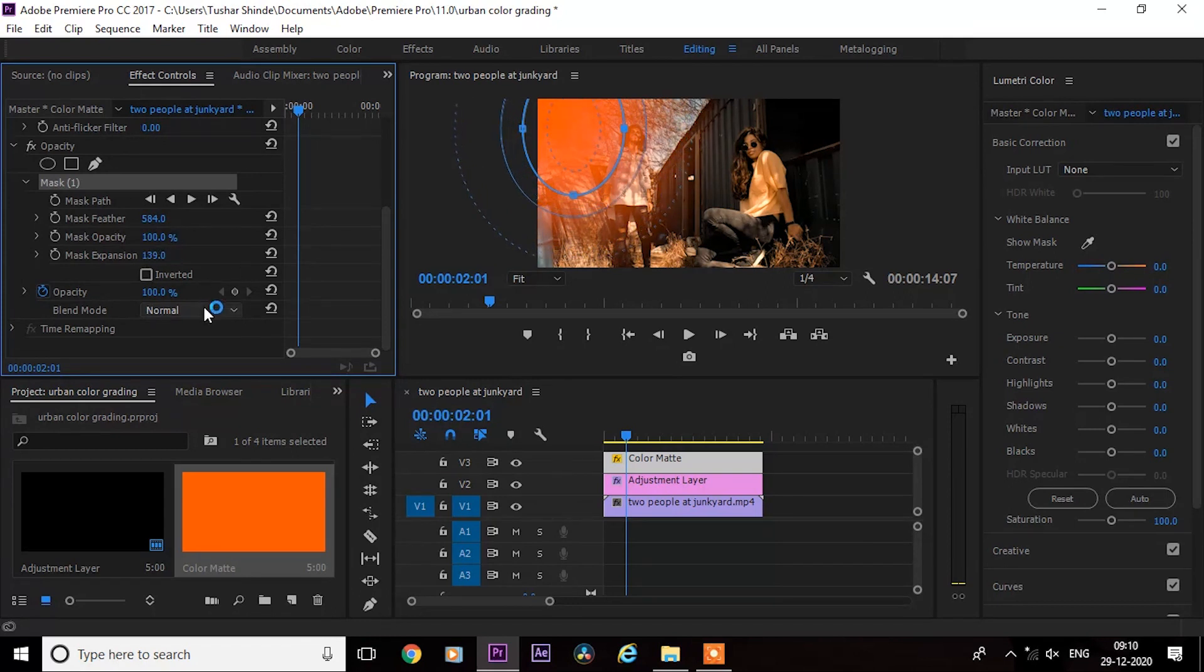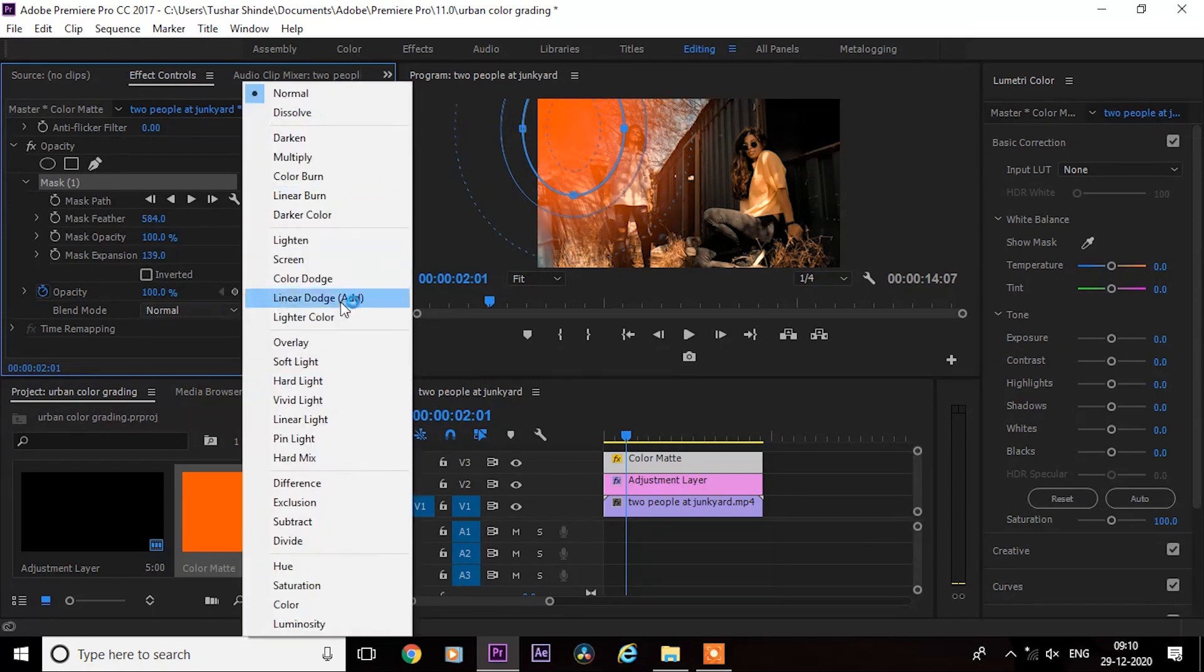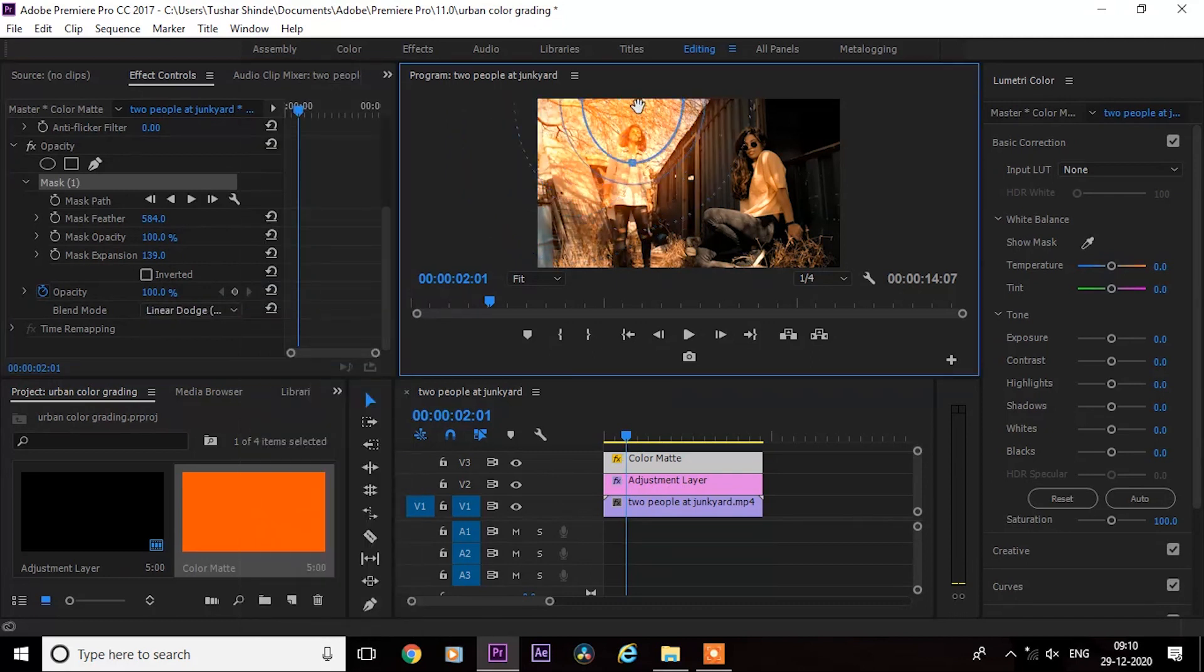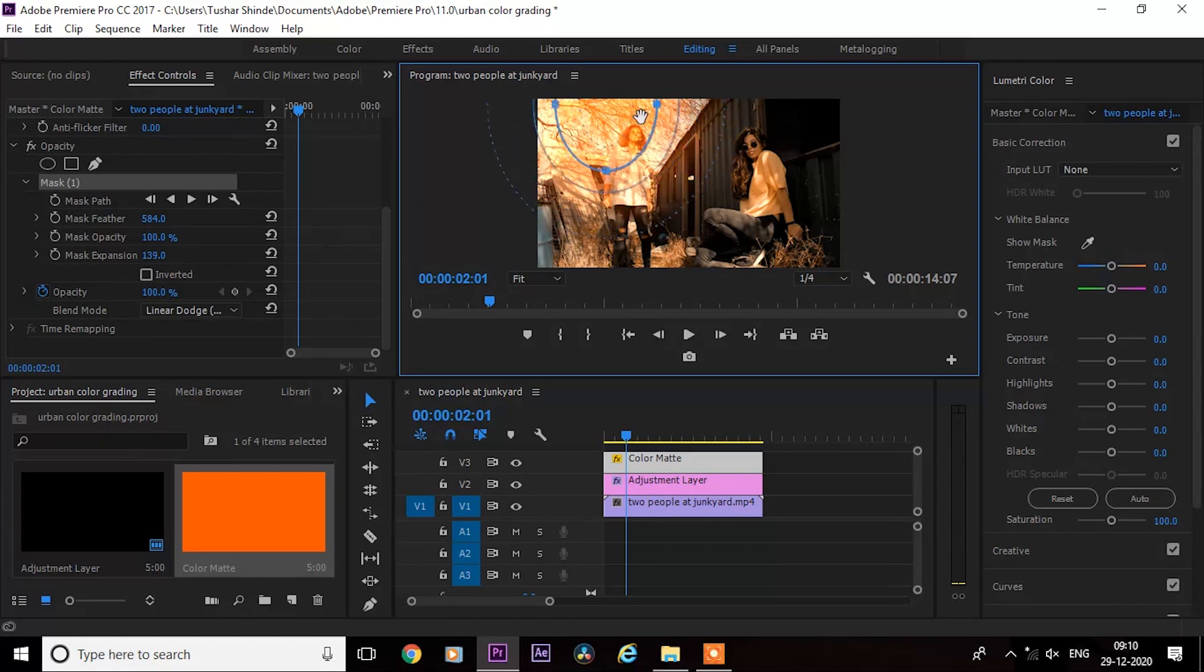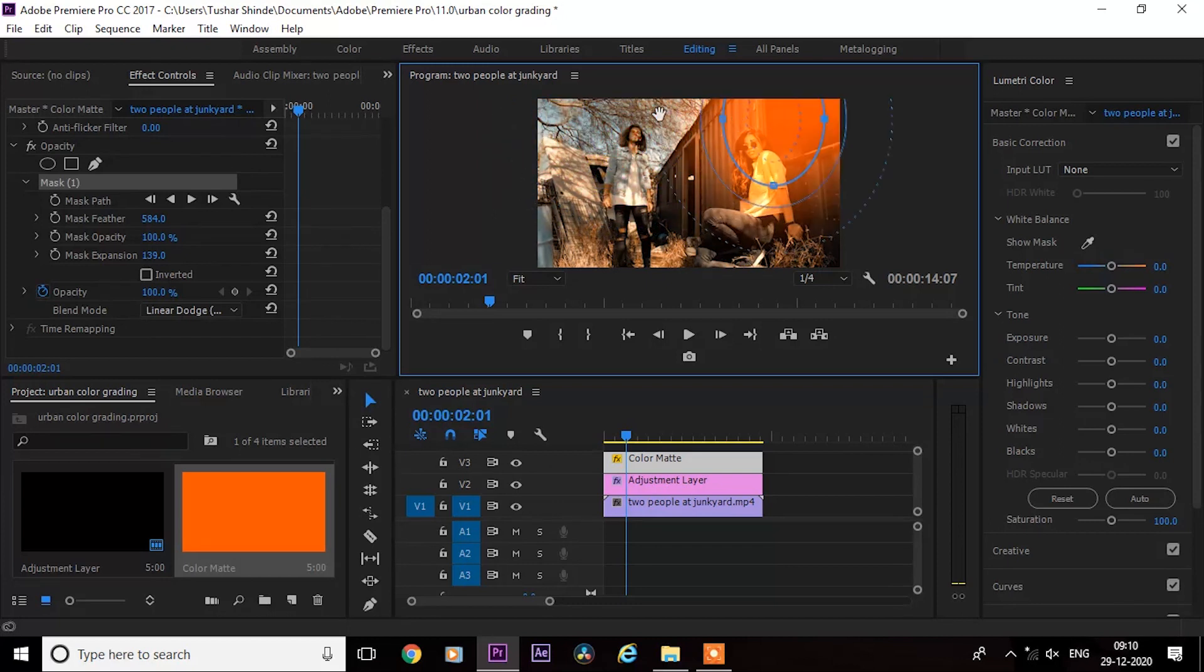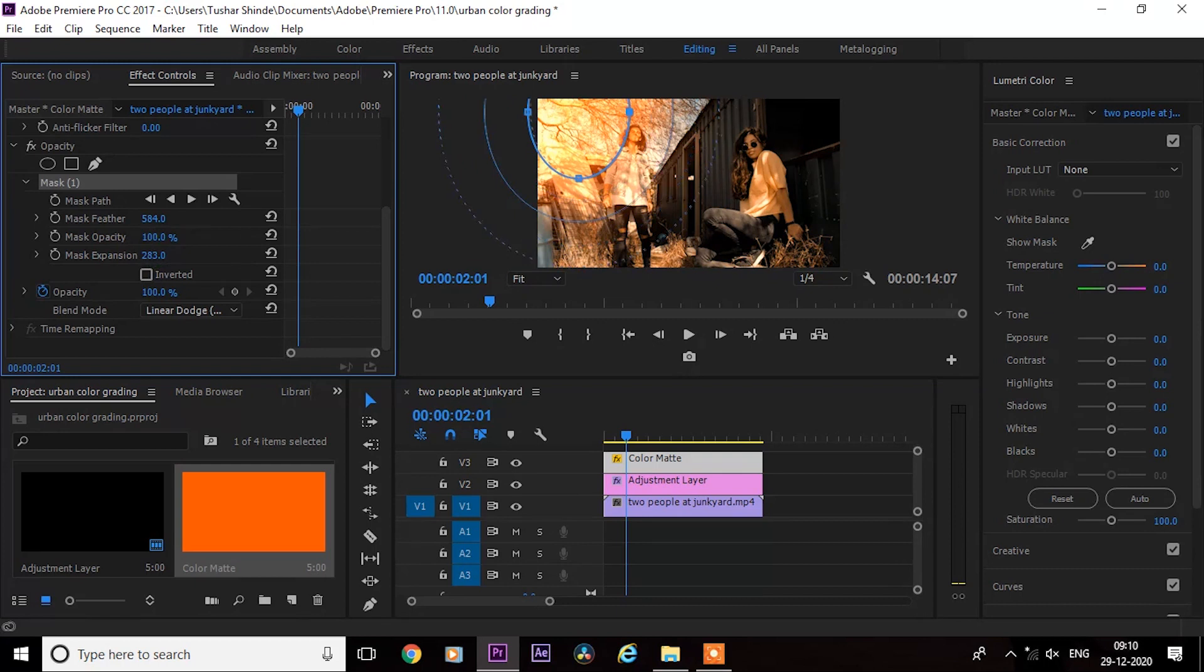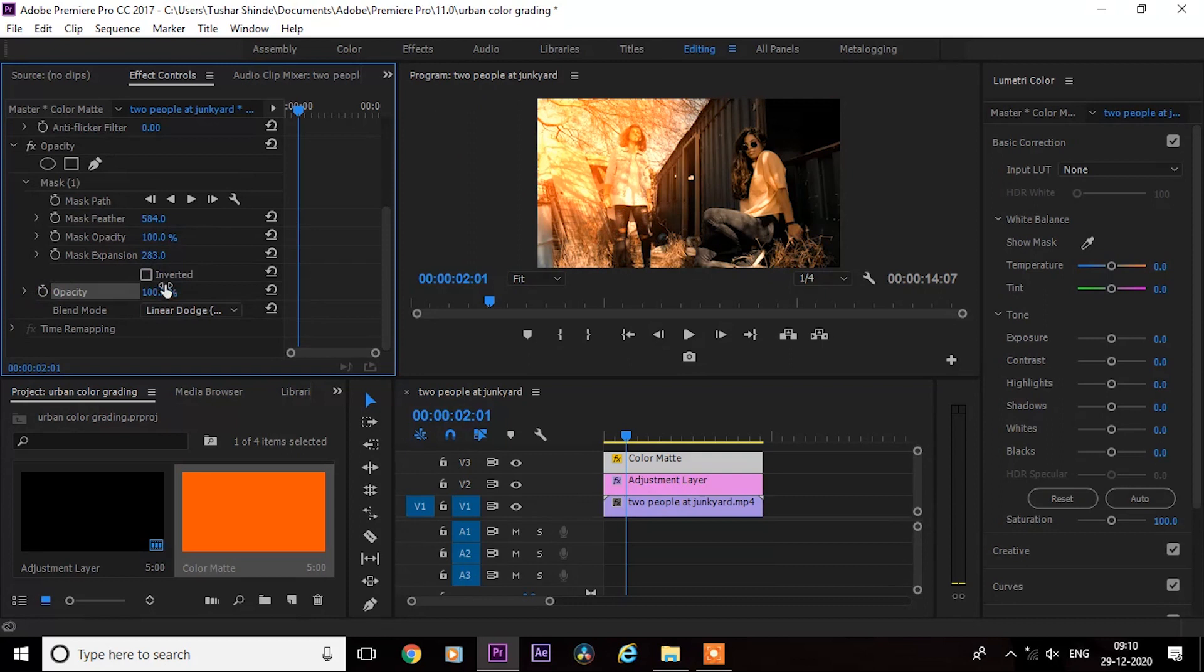Next, change the blend mode to linear dodge. Now decrease the opacity until it looks real and matches with the clip.